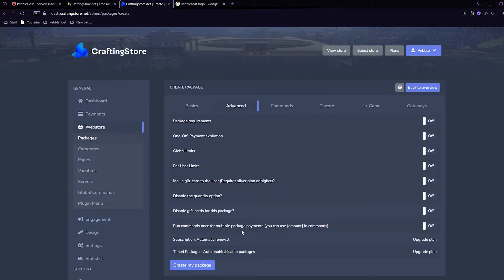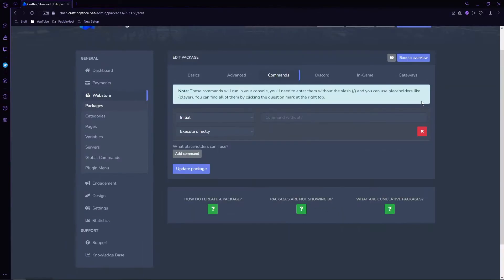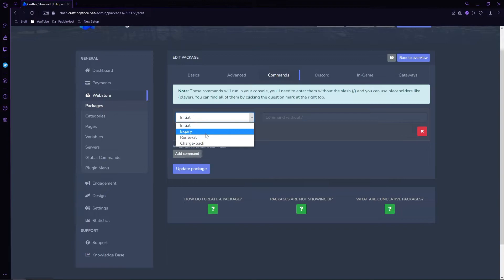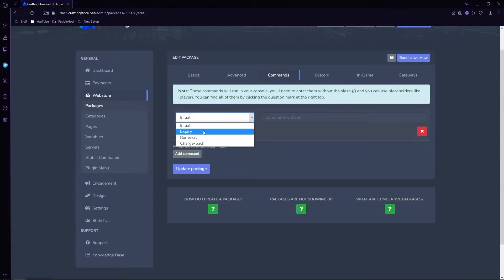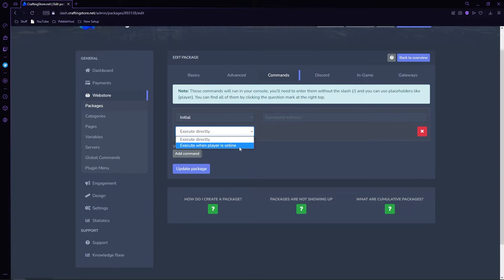Scroll back up and click on the Advanced menu where you can set various options. Now we're going to move on to the commands. Note that these commands will run in your console - enter them without the slash and you can use placeholders like {player}. You can find them by clicking the question mark at the top right. There are four types: Initial runs a command as soon as the package is bought, Expiry runs when the package expires, Renewal runs when it is renewed, and Chargeback runs if the payment is charged back. 'Execute directly' can also be changed to 'execute when player is online'.